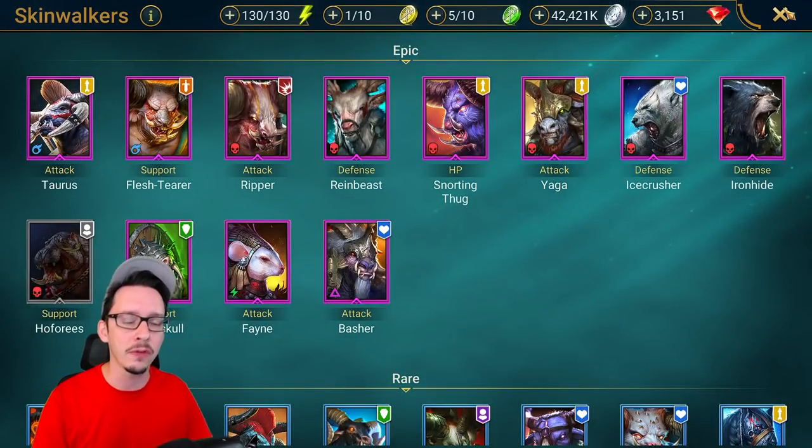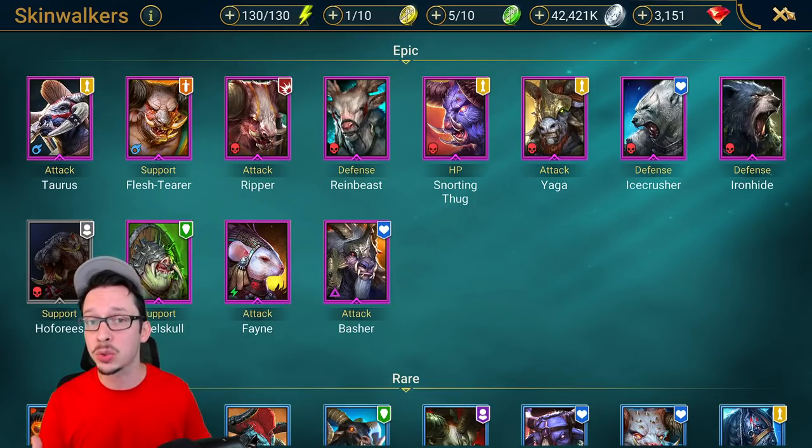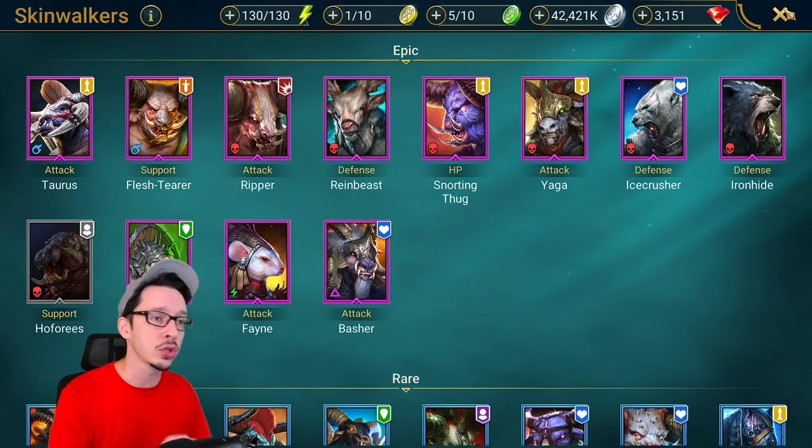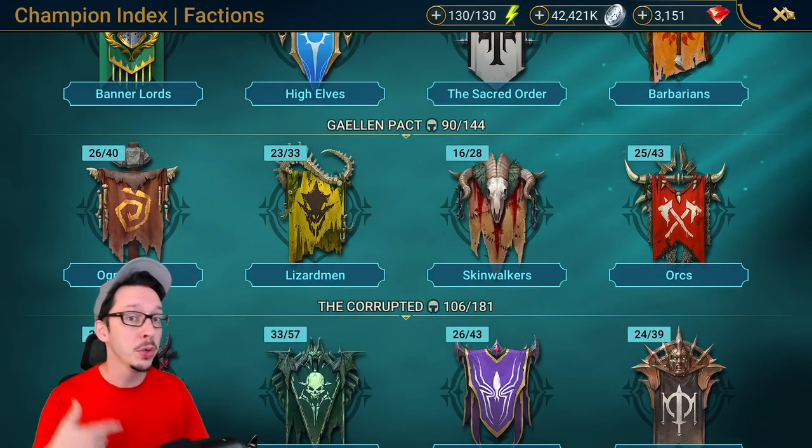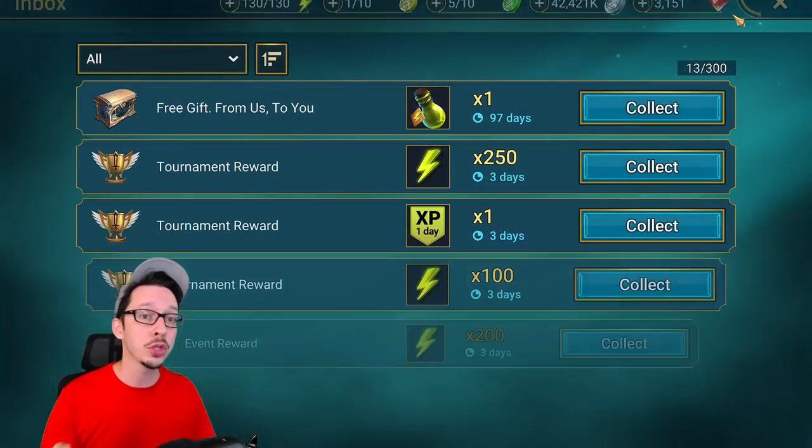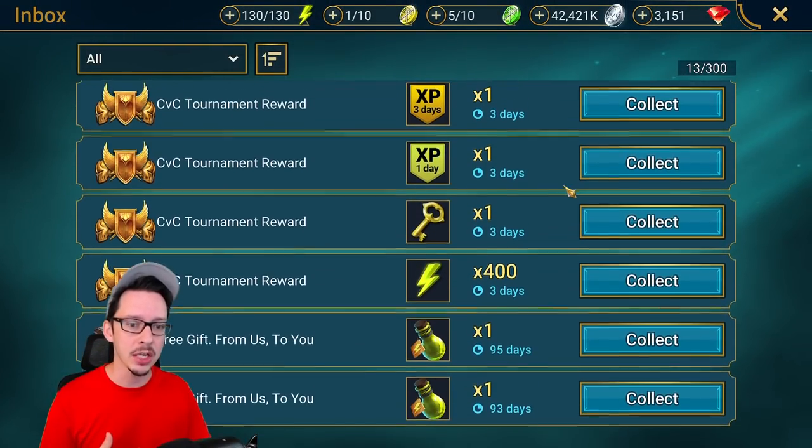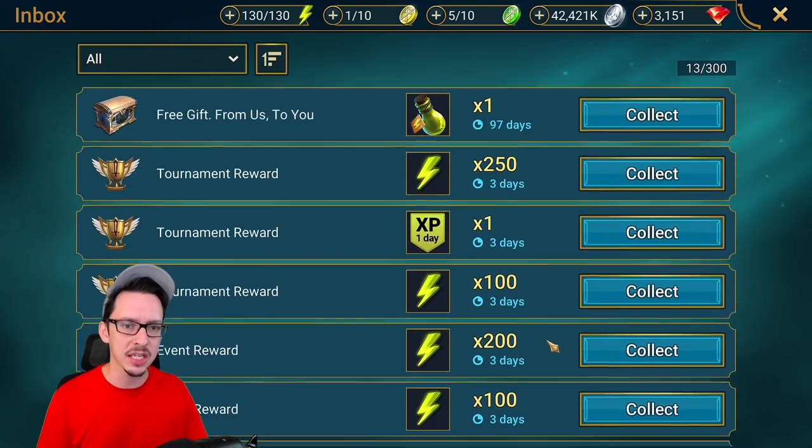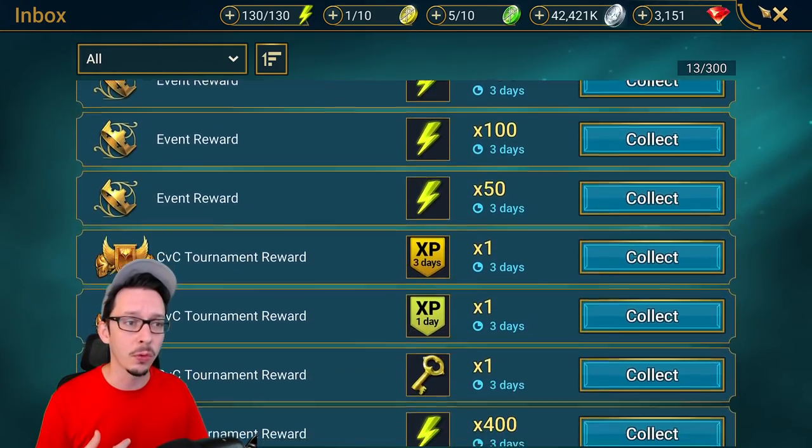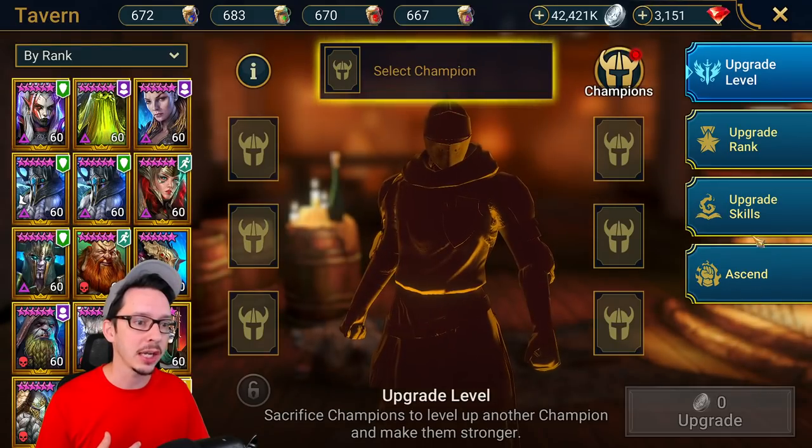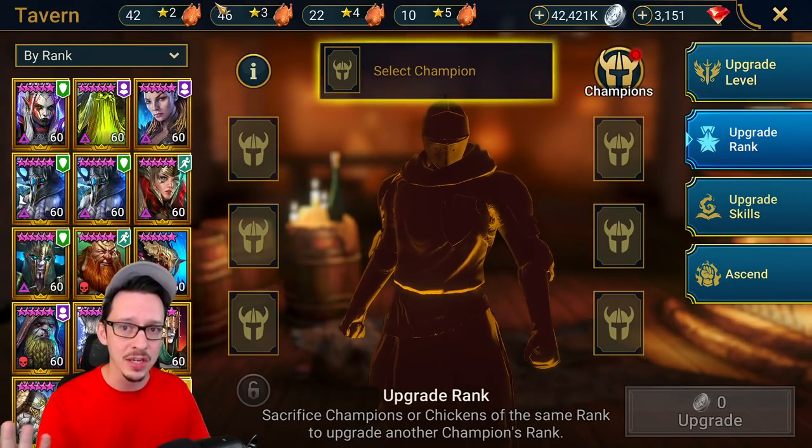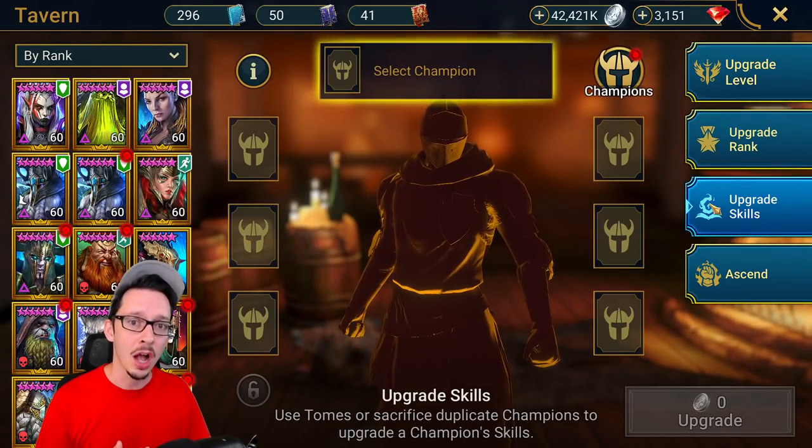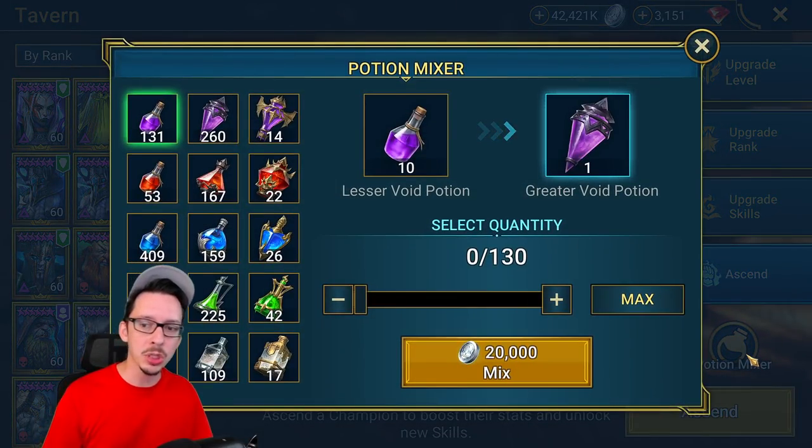Now that we have that covered, let's see how many resources I have saved up as we are starting this. That will hopefully help you guys better understand next time what you might want to have to make this easier on yourself. Here's all the energy and double XP I have just sitting in the inbox. I've been hoarding this for a while now. I do have some chickens obviously, so that part is easy.